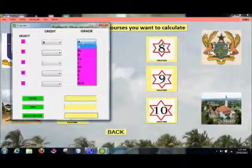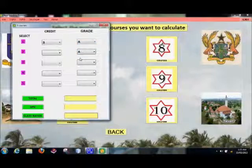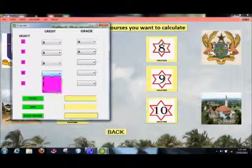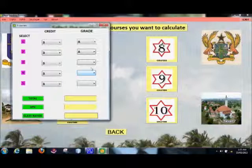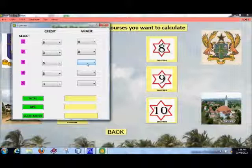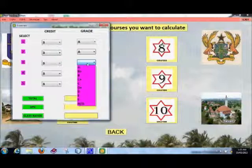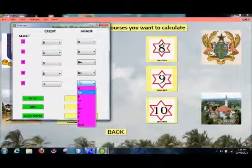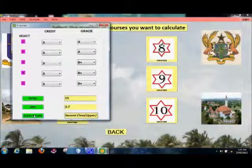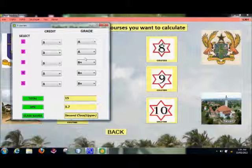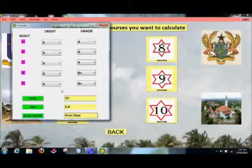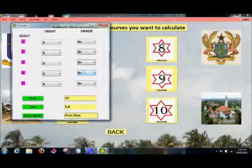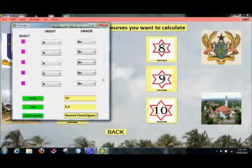One important feature of this system: you can ask yourself, 'If I want to get first class, how many A's should I get? How many B's?' So if I get at least two A's, it helps you predict and formulate which grades you should target. For example, if I get two A's and two B-pluses, my GPA is 3.7 — that's second class upper. So if I want first class, I should get at least three A's and two B's, and I'd be in first class.